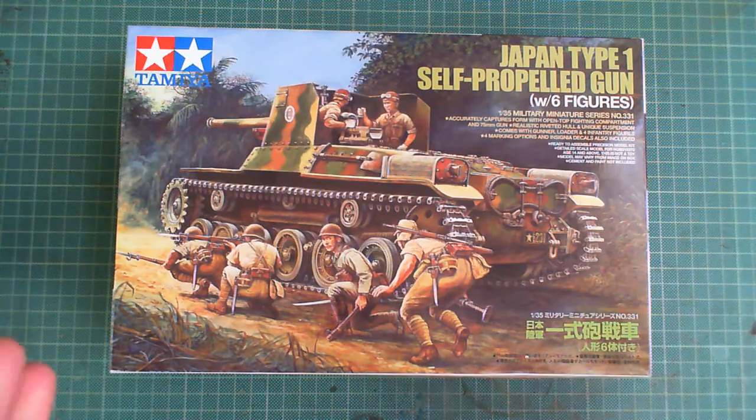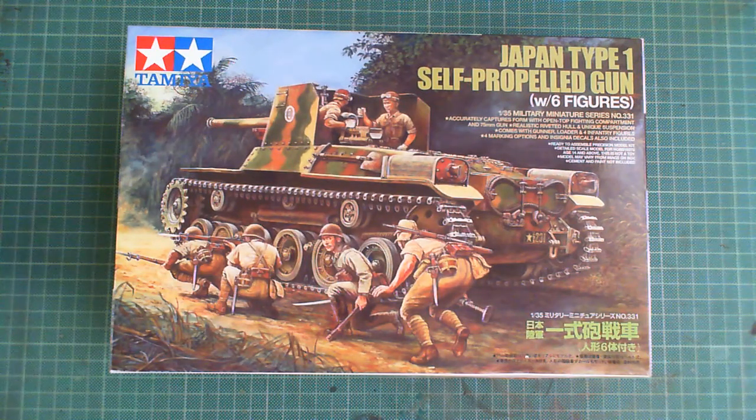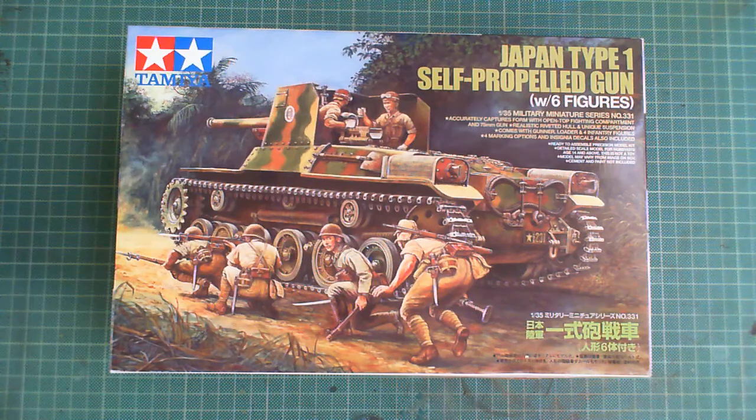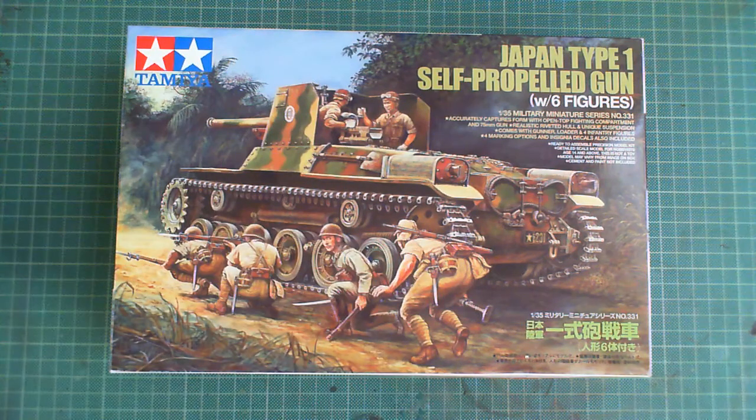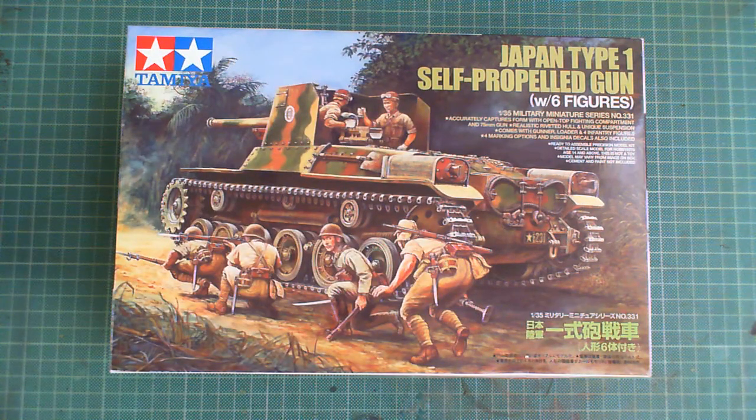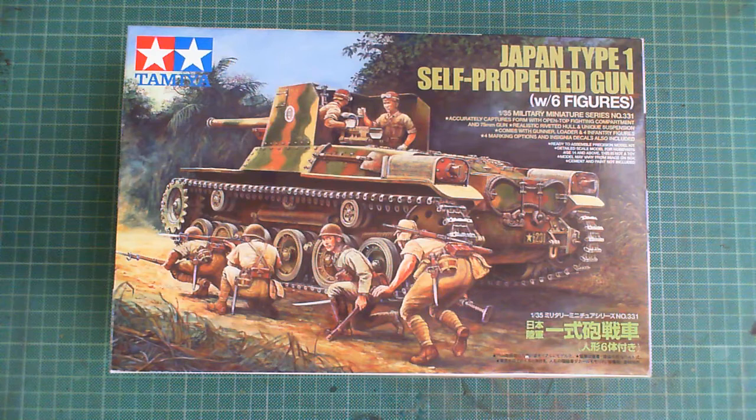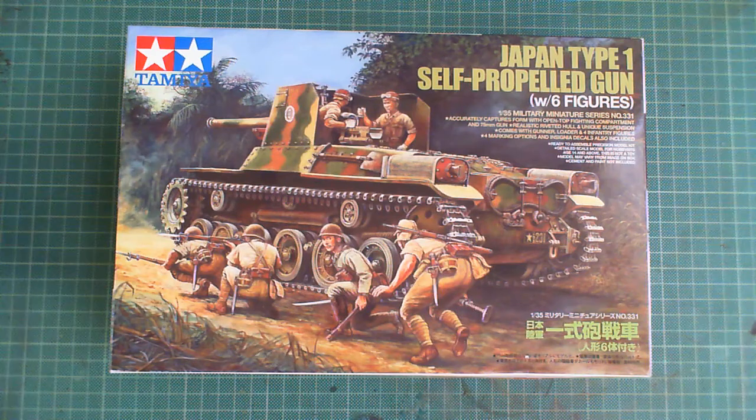Hi guys, John with you again and we're doing an unboxing of the Tamiya Japan Type 1 self-propelled gun with six figures.